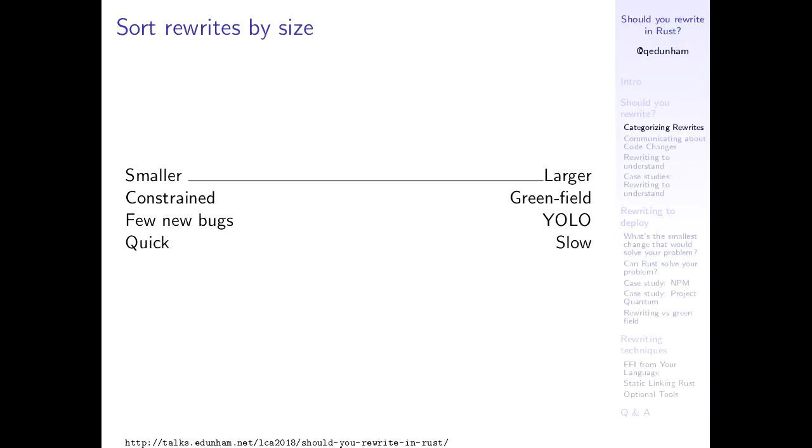So you can categorize rewrites by how big they are, how much of your code base are you tossing out and starting over on. A smaller rewrite, like I'm just going to rewrite the body of this function for some reason, is highly constrained, but it gives you less opportunity to introduce new bugs and it can get done quite a lot faster. Whereas the extremely large rewrite that some people online will often suggest in a debatably satirical manner, just get rid of it, just rewrite the whole thing in Rust, can be enormous, has a much more green field start anew, fewer constraints implication to it, but you also get to reintroduce every bug that the old code intrinsically encoded a solution for. And the larger a rewrite is, the more time it's going to be taking that you could have spent doing anything else on your project.